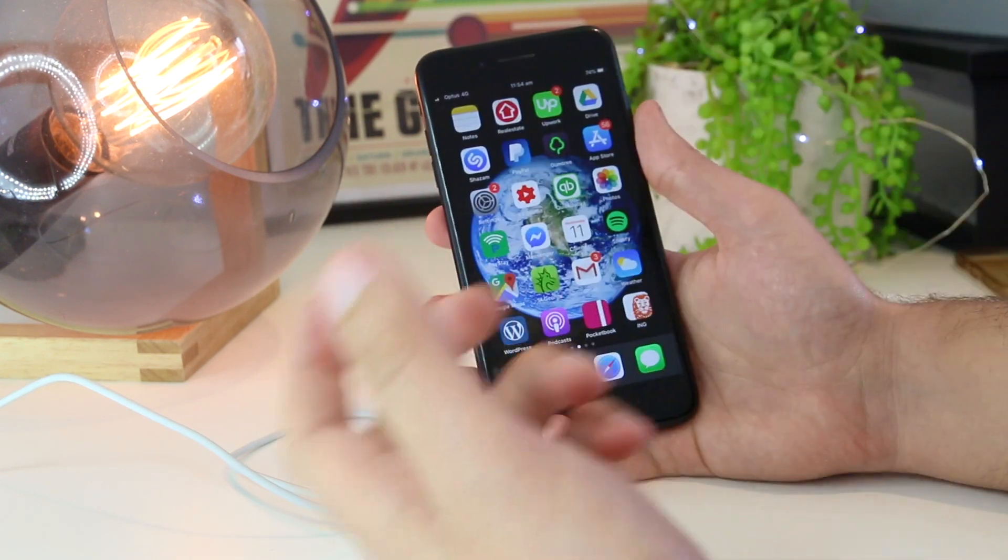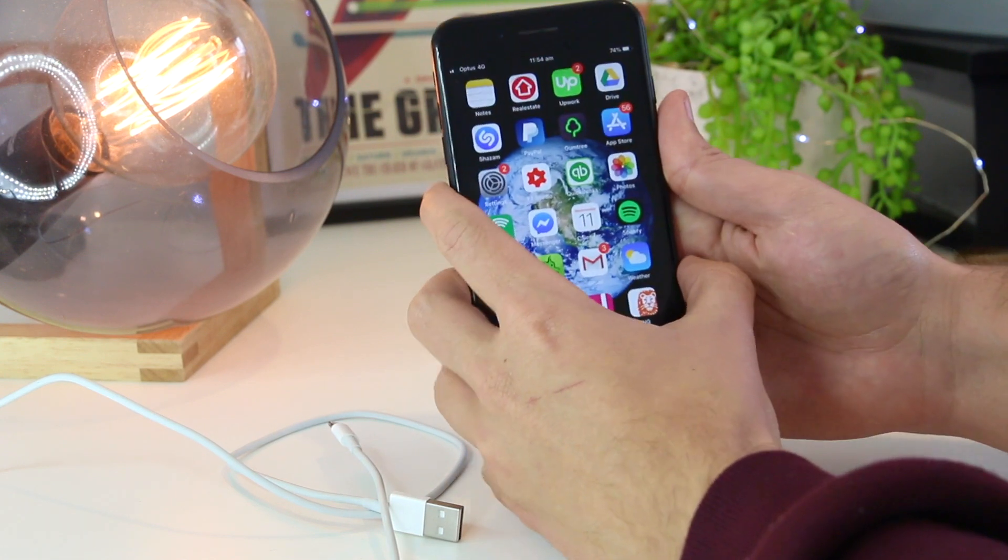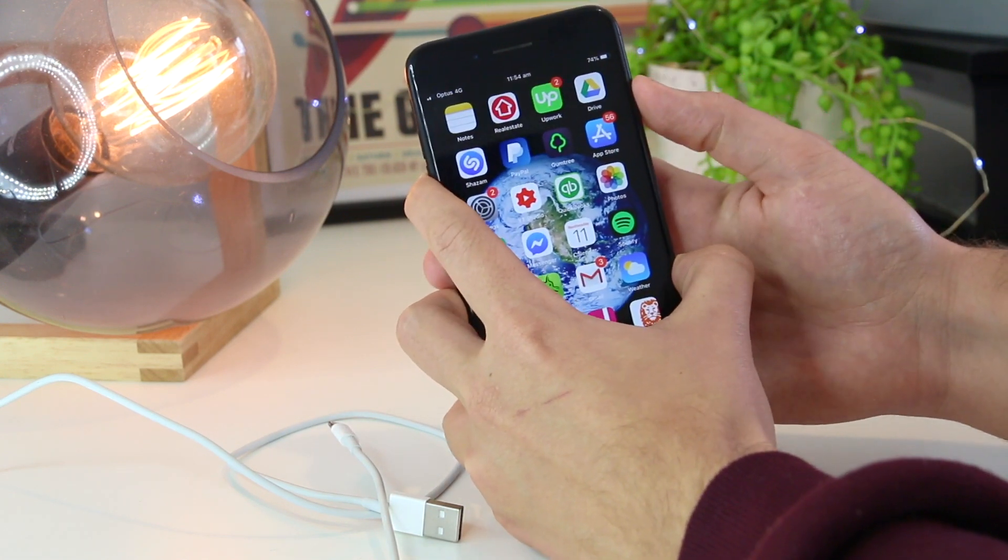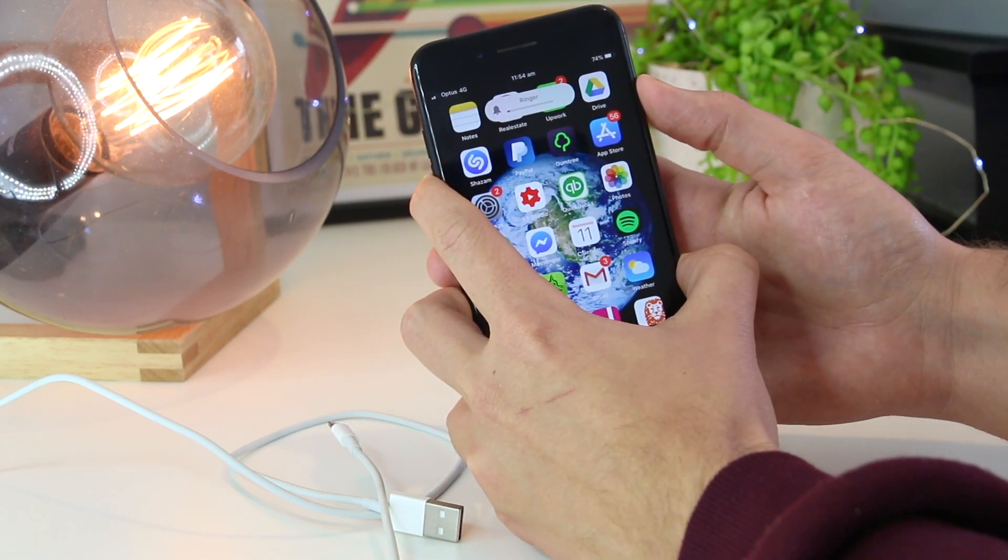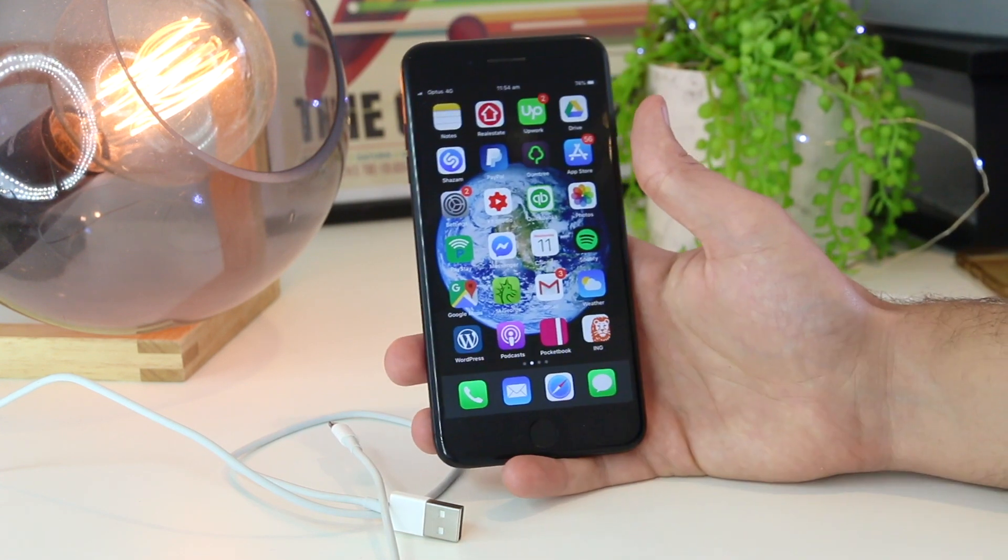If you have an iPhone 7, you can restart by pressing the volume down and the lock screen for around 30 seconds, or until the device restarts.